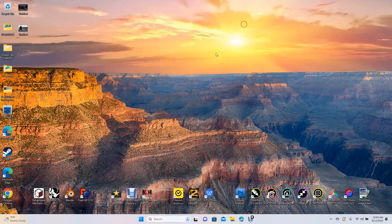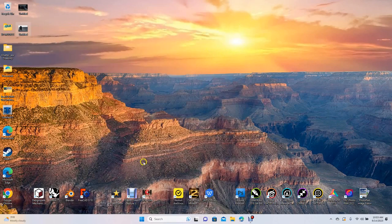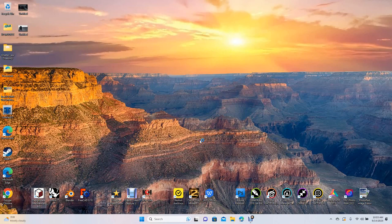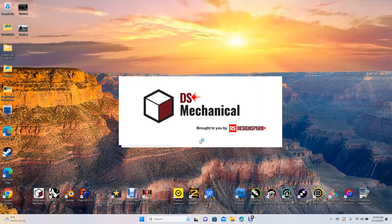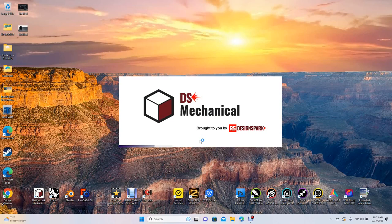We'll go ahead and open up Design Spark.